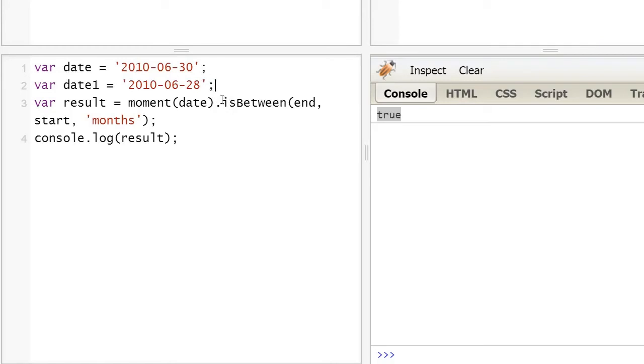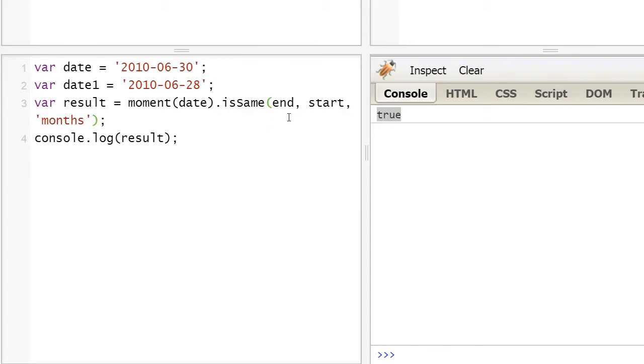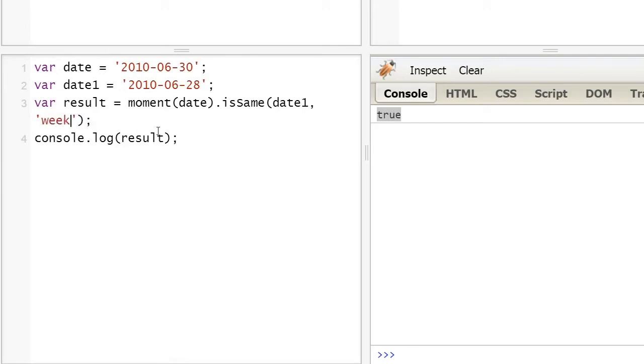We can achieve this by replacing isBetween with isSame, replacing the end and start parameters with date1, and changing months to week, which equals true.